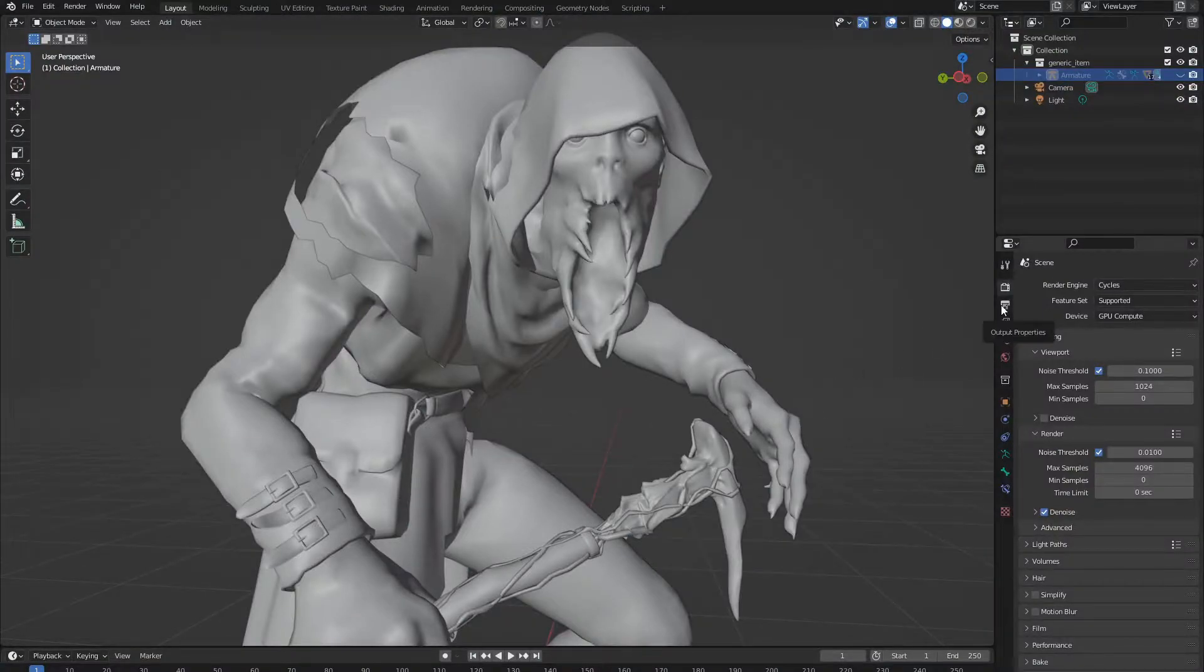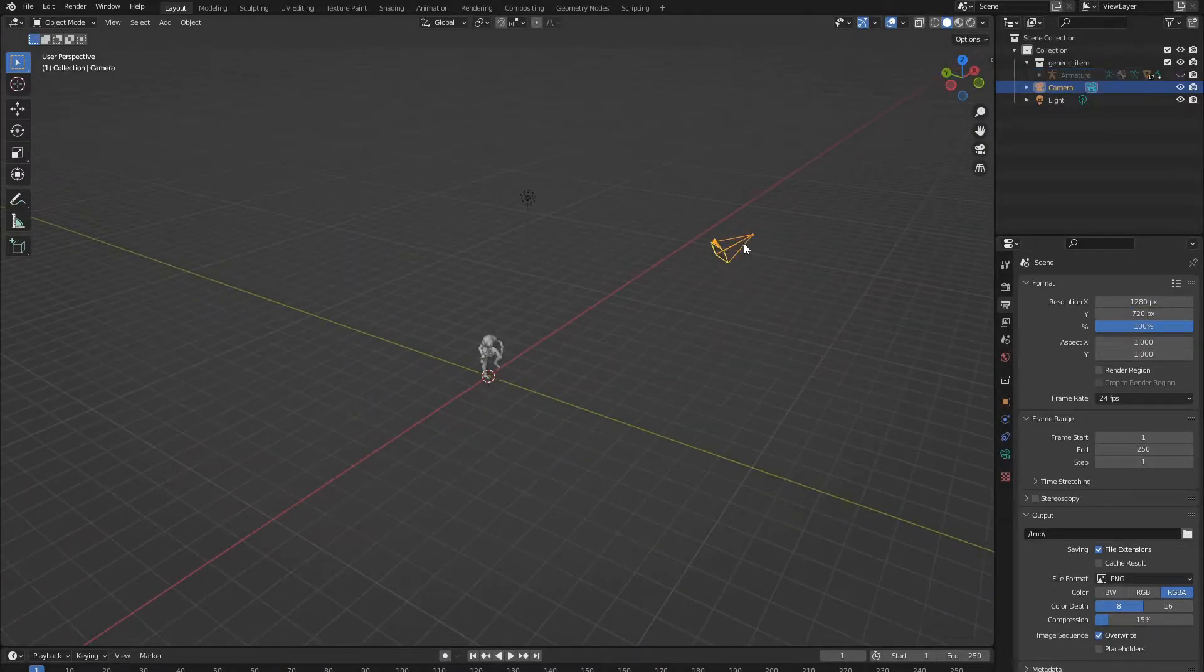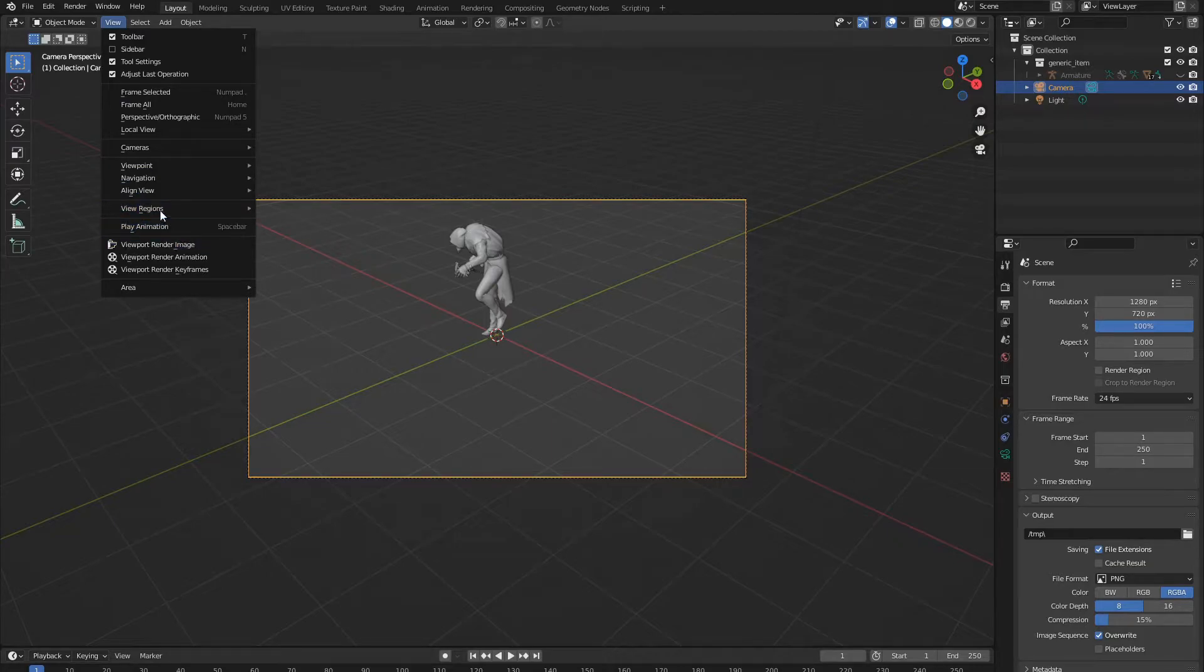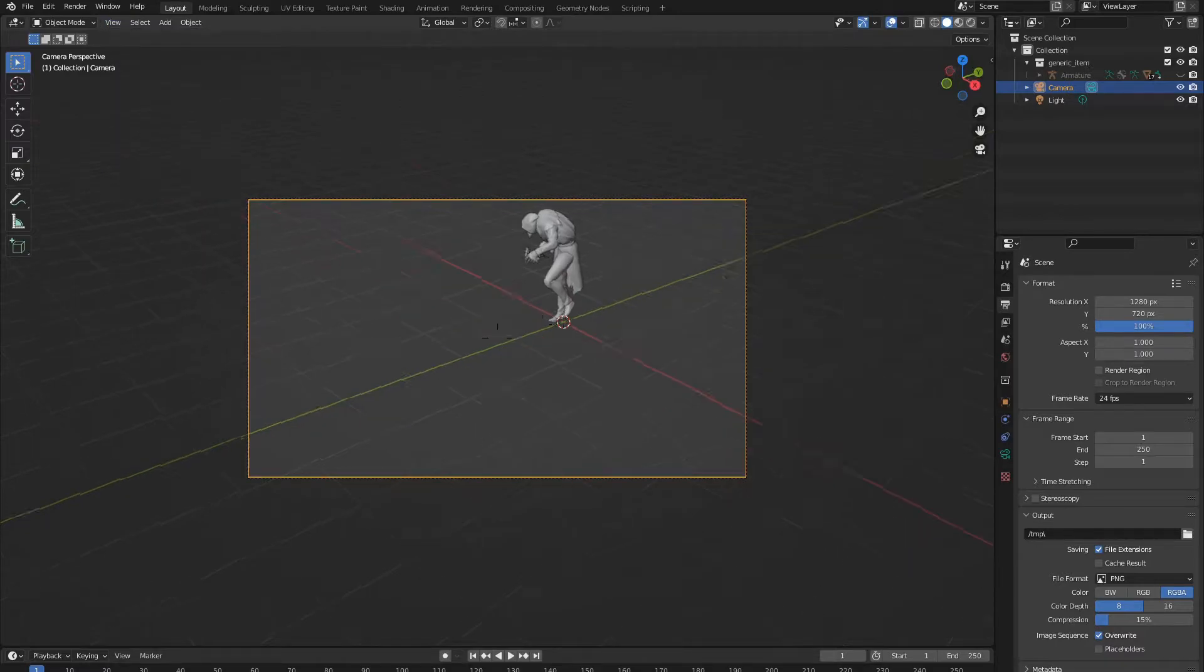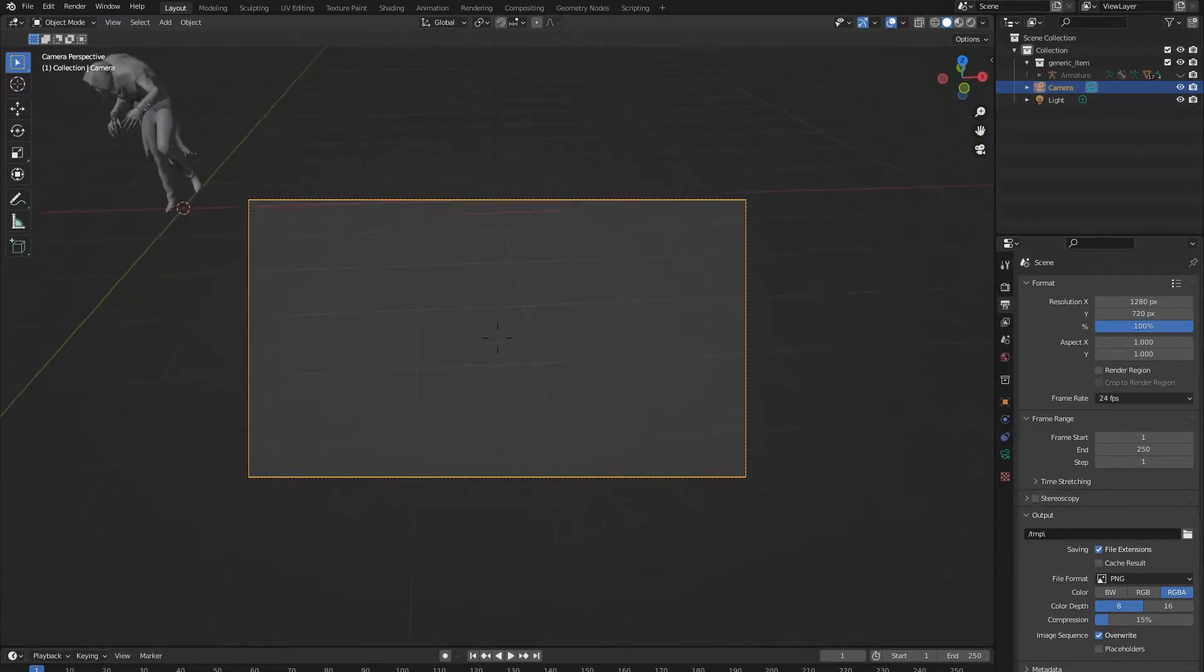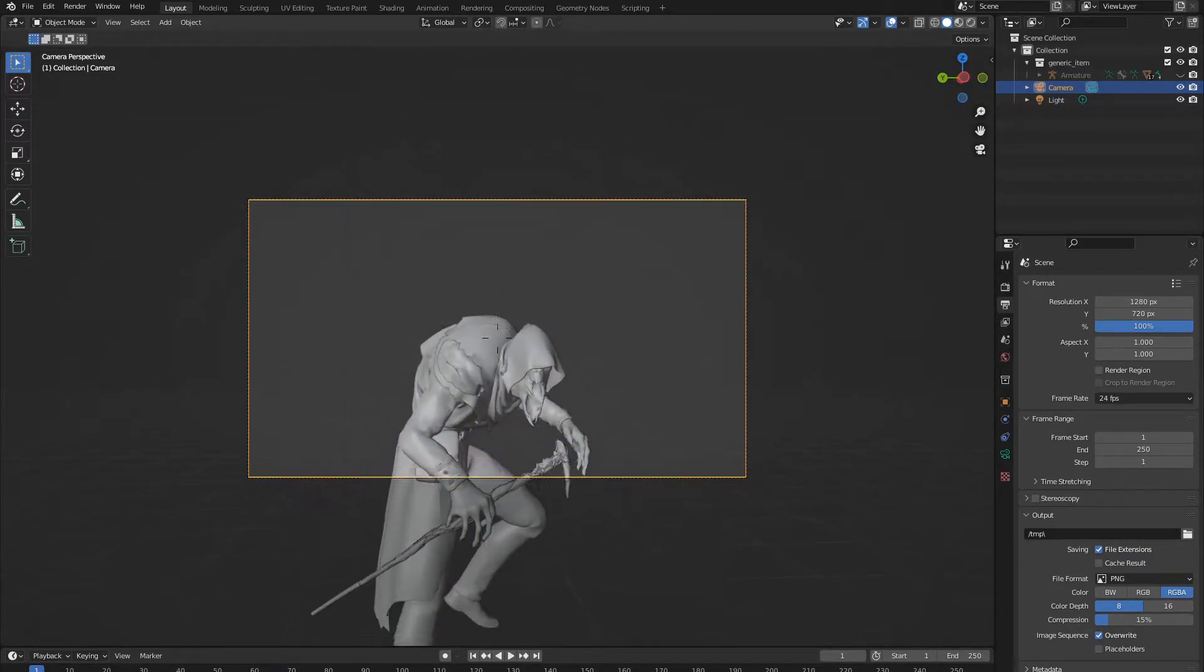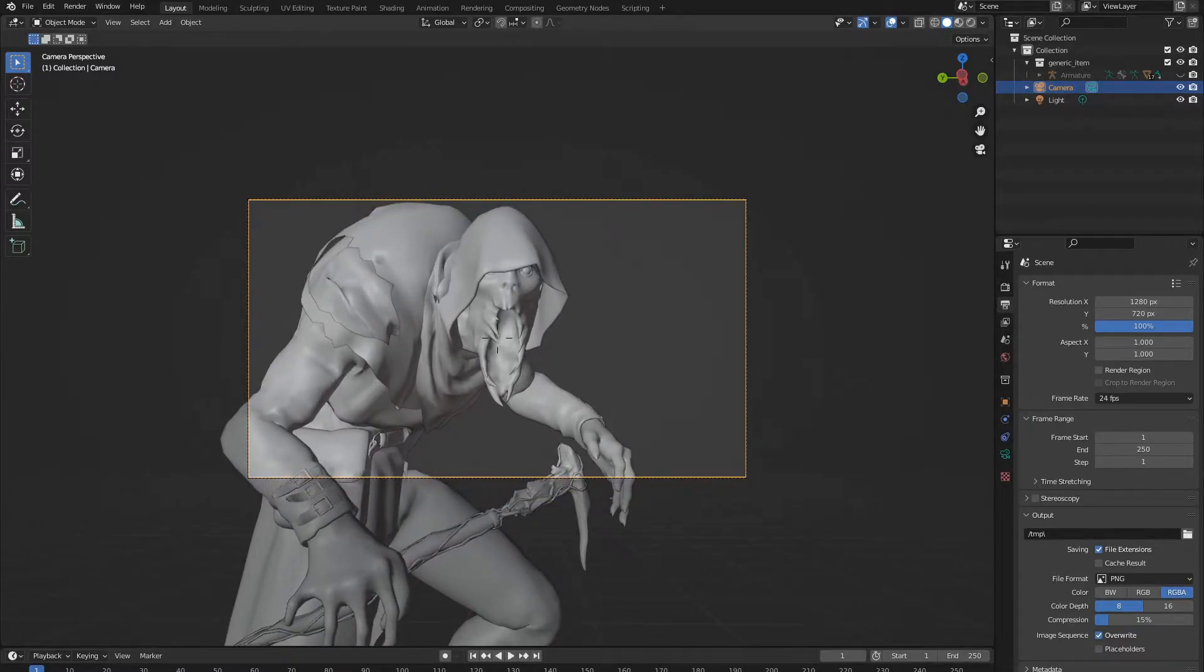What we need to do is go here, which is the output properties. And go 1280x720. Now all we need to do is move our camera. By clicking this button, we can instantly snap our view to the camera. And by clicking View, and then Navigation, and Walk Navigation. Don't do fly, you will regret this. Walk navigation allows you to navigate the camera like a video game. You can click shift to go faster, and WASD to move. And then Q and E to elevate and descend.